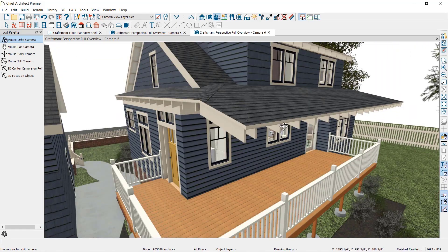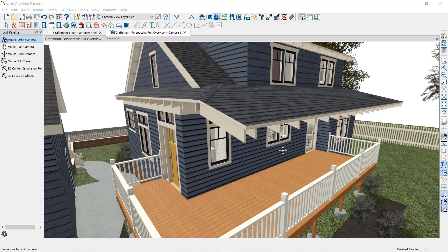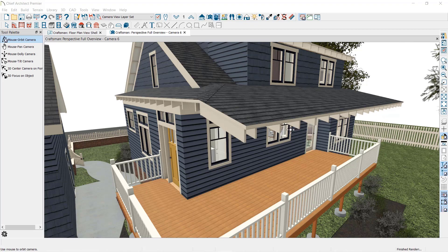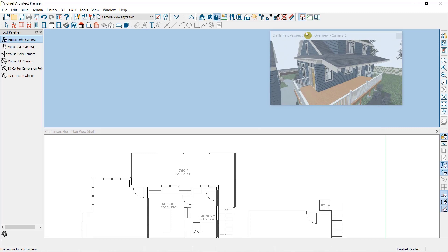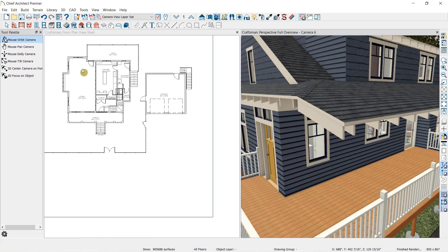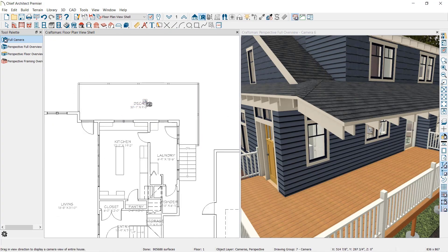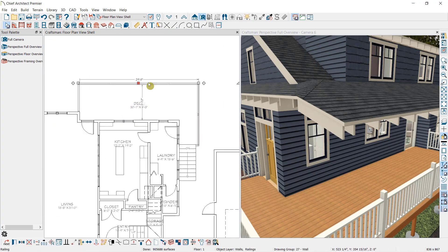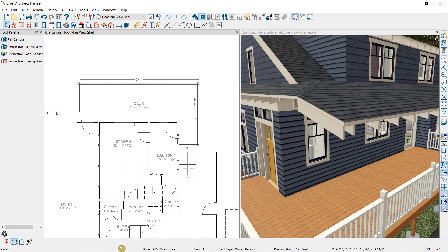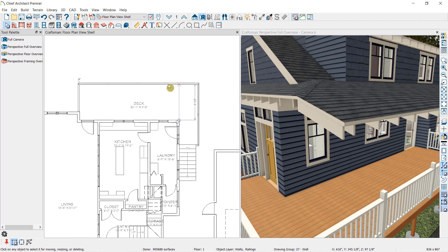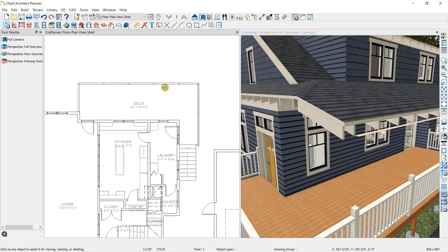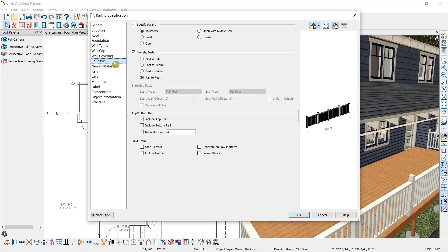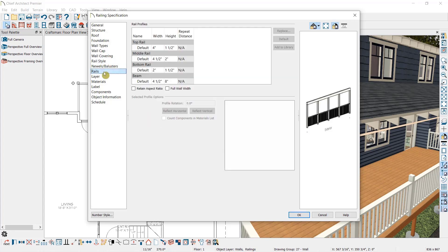Now as you can see, I have a roof over just part of this Deck. That portion needs to have posts that extend upward to support the load of the roof. So I'm going to use my Break Wall Tool to divide this railing into two sections. Then I'll open the section that needs to bear the load of the roof. Under Rail Style, I'm going to select Post to Beam. Then under Rails, I'm going to double check the width and height of that beam to make sure it's strong enough to support my roof.